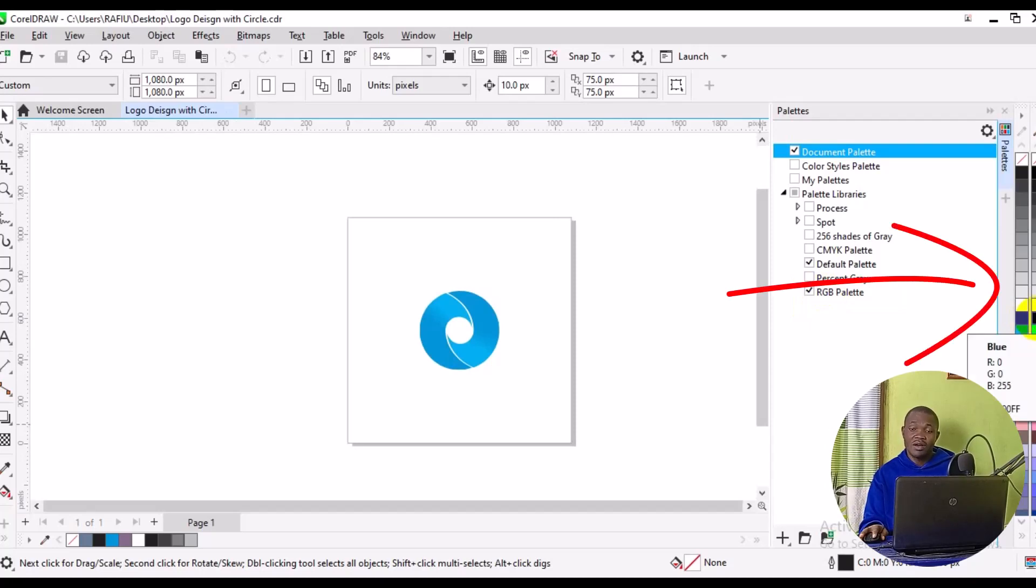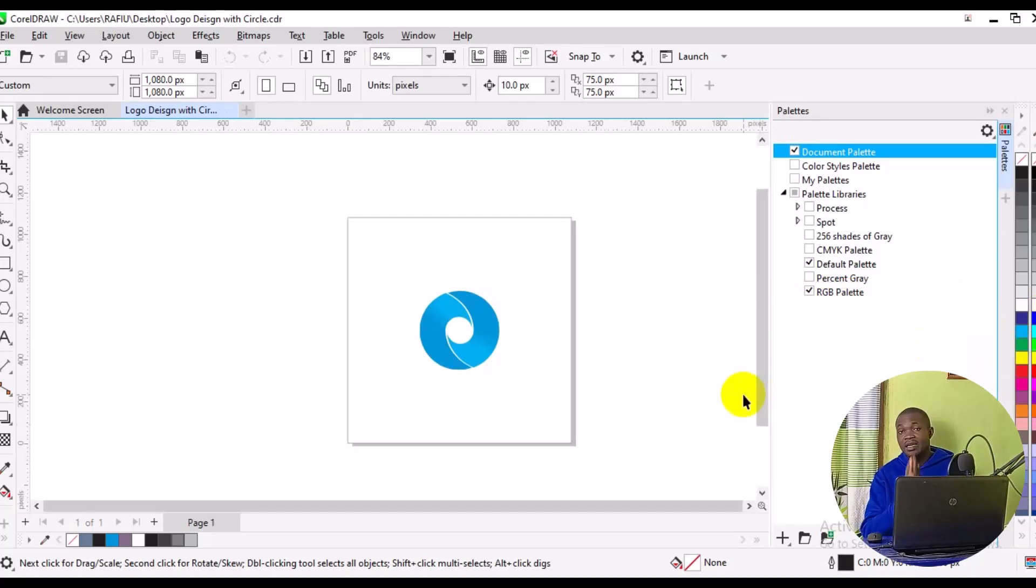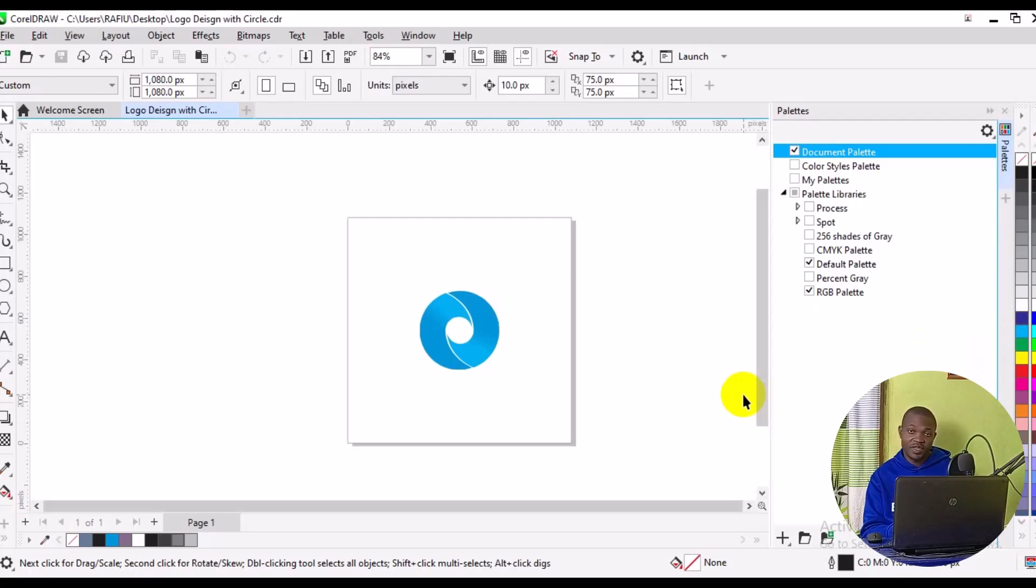It's as simple as that. So this is how to add RGB color palette into your CorelDRAW workspace. I hope you really got value from this video.